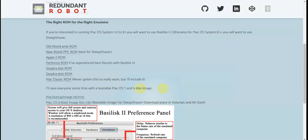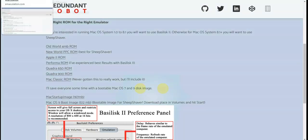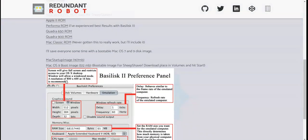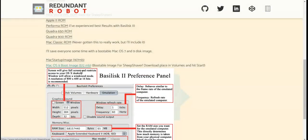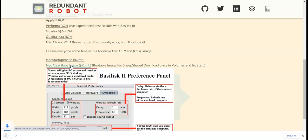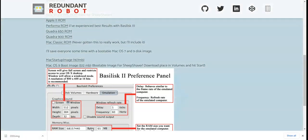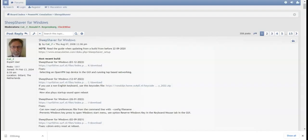We're just going to click the macOS 9 boot image, a bootable image for SheepShaver. So there it is, OS 9.IMG, it's 488 megabytes. It's done.